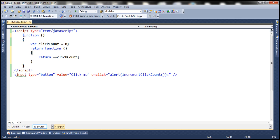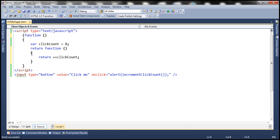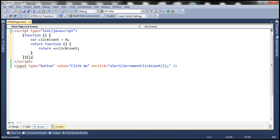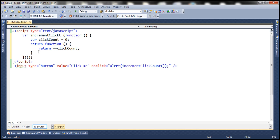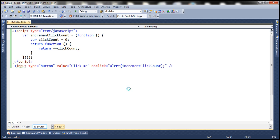Now I'm going to wrap this entire code within a pair of parentheses, and use another pair of parentheses. This additional pair of parentheses makes the outer anonymous function a self-invoking function. Whatever result we get, we are going to assign that to a variable — let's name this variable increment click count. On click of the button, we are invoking this function. Since we are assigning a function expression to a variable, this variable can now be used as a function. For the time being, let's remove the parentheses and run the web page.